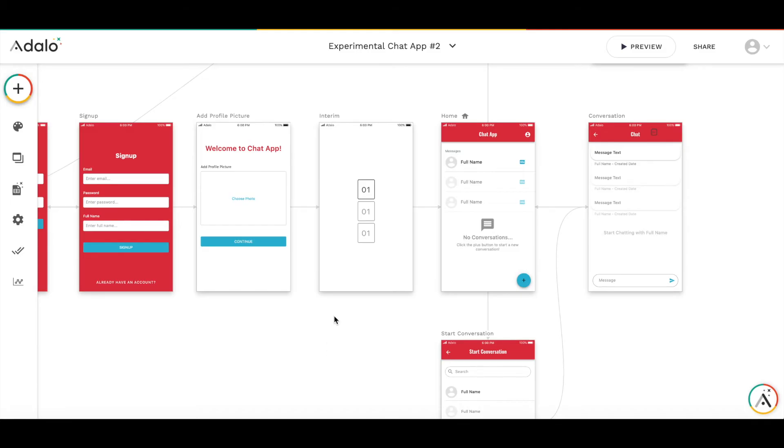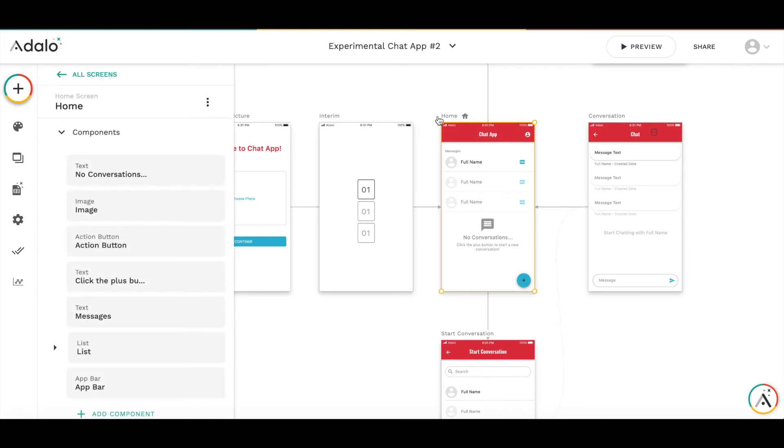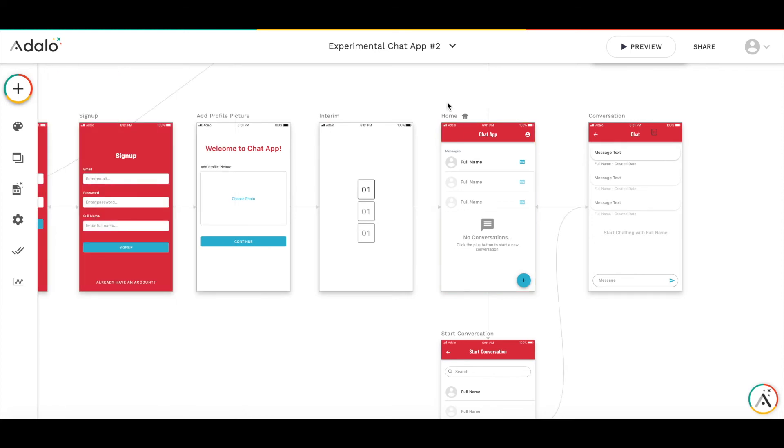Now let's implement some protective measures. Imagine user after sign up gets to the home screen and presses back button. So he will get to interim screen and the timer will work once again. A second conversation and second message is going to be created. I don't think we really want this to happen.